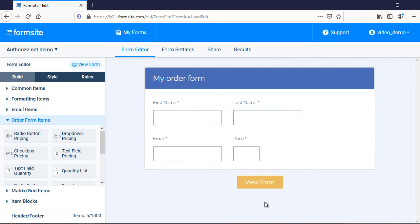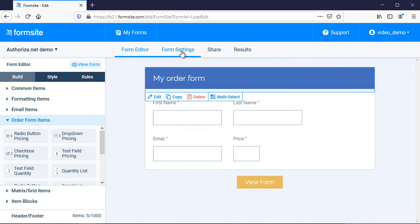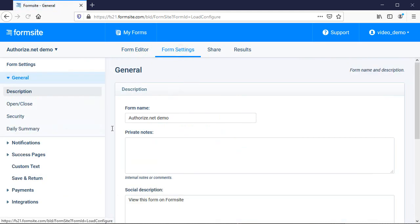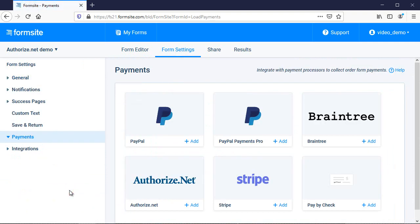After my form is complete, I go to Form Settings, Payments, and click the Authorize.net integration to see the settings page.